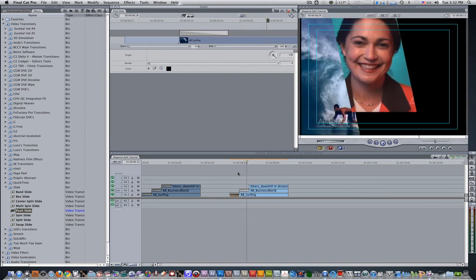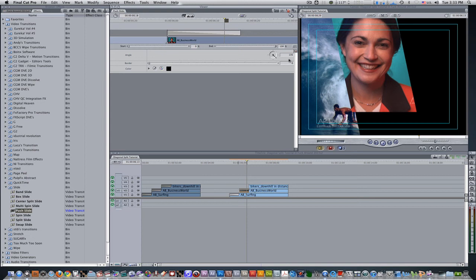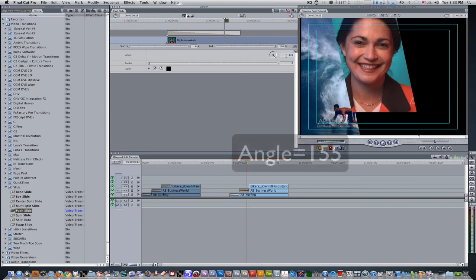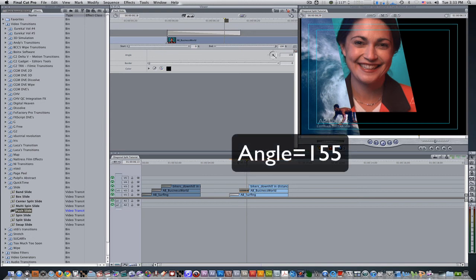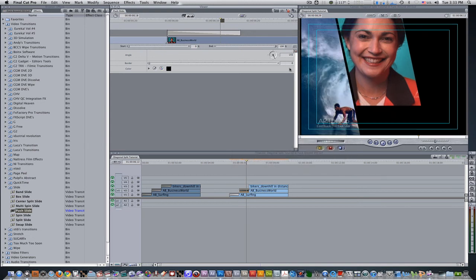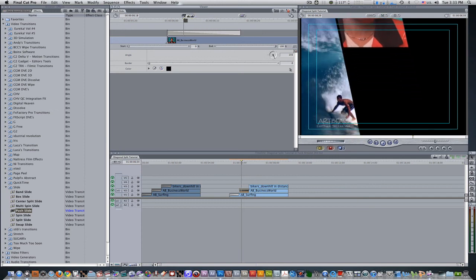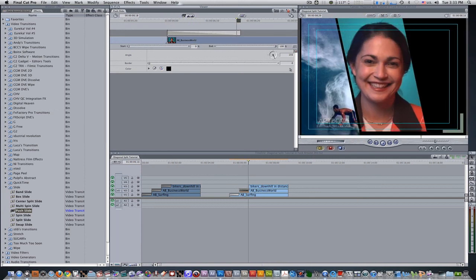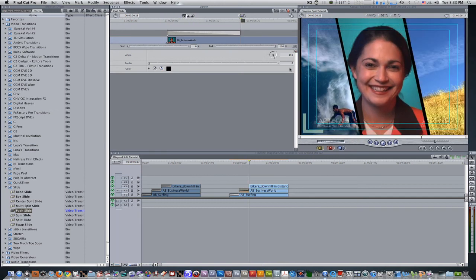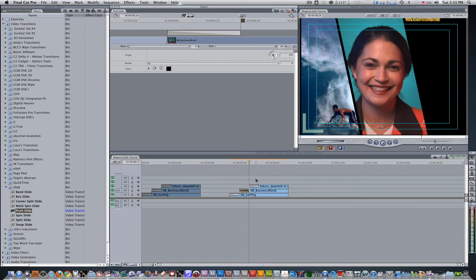Now the second clip is overlapping when it comes into its destination, so we need to change the angle on the second clip's transition. So double click the second clip's transition, change the angle to 155, and now when it animates in, there is no overlap and it's not coming on top of it. And we're going to apply the exact same transition to our third clip, so we don't run into the issue as well.